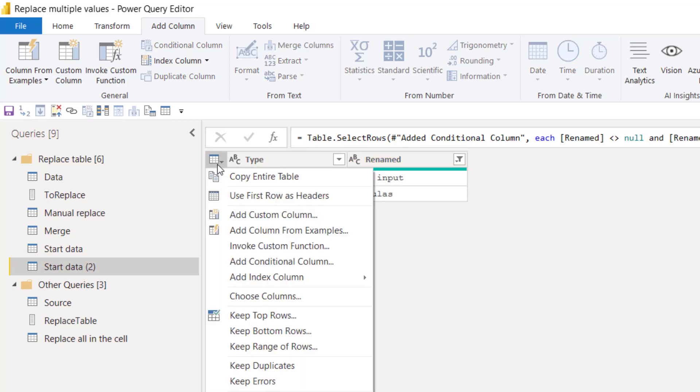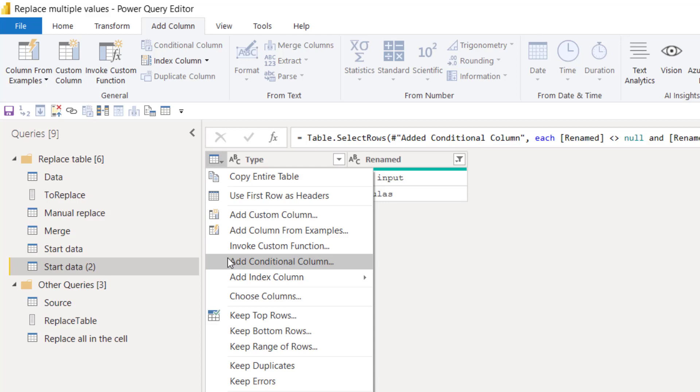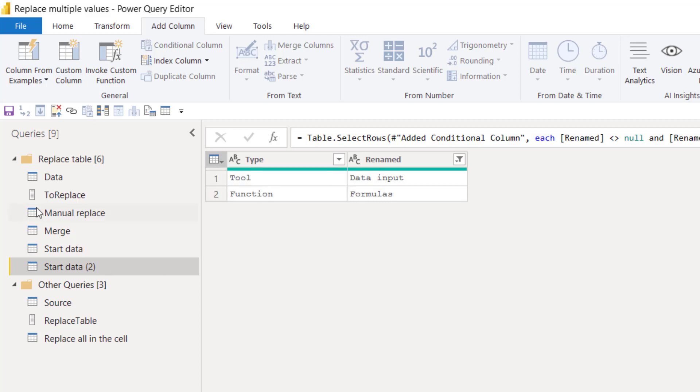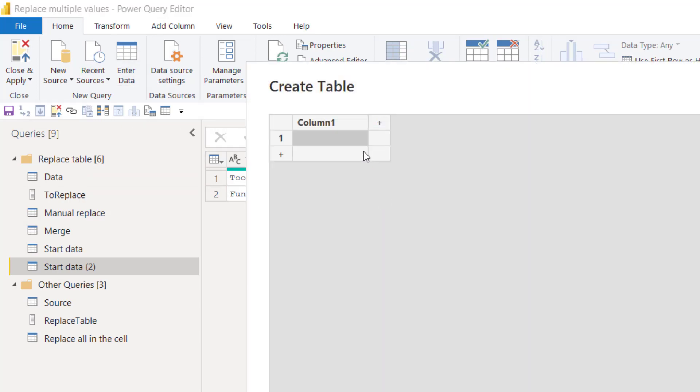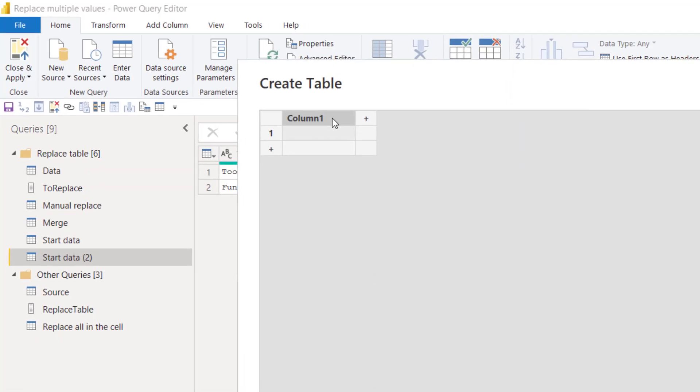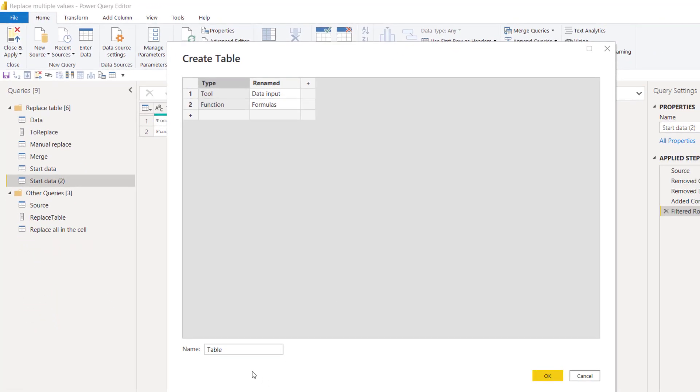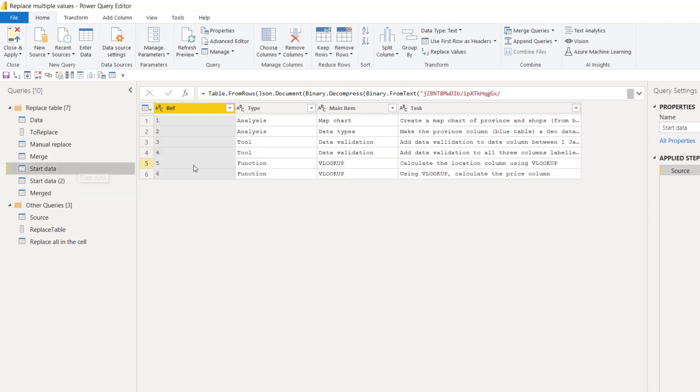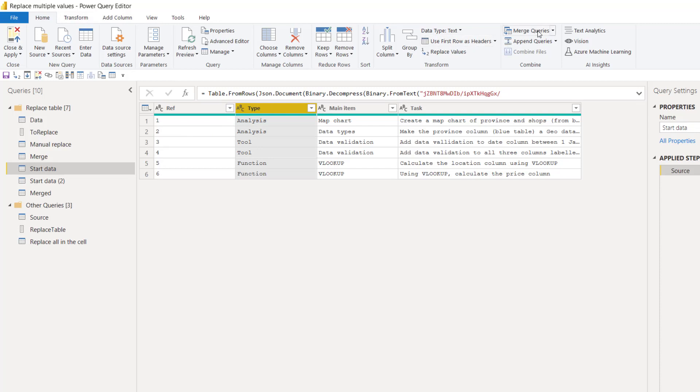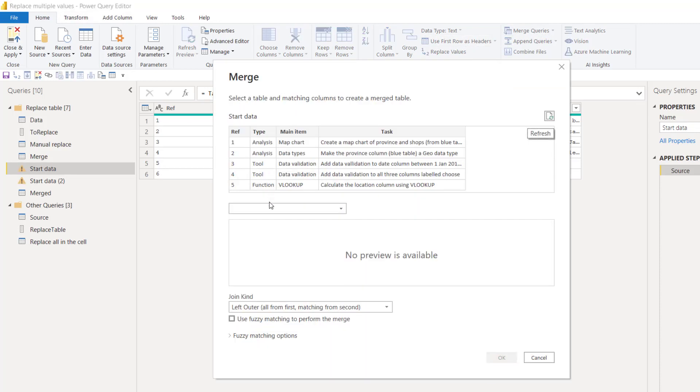You can then filter it and remove empty. Then once you have this, you can't merge it when it's dependent on the other query. So you do need to copy entire table and then go here and go to enter data and paste it there, and then here we're going to call it merged.